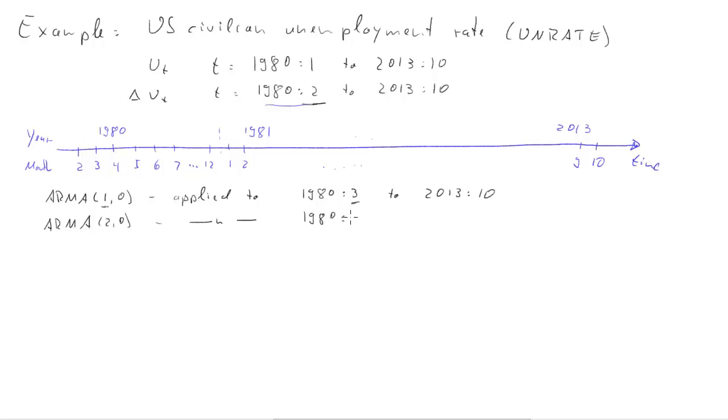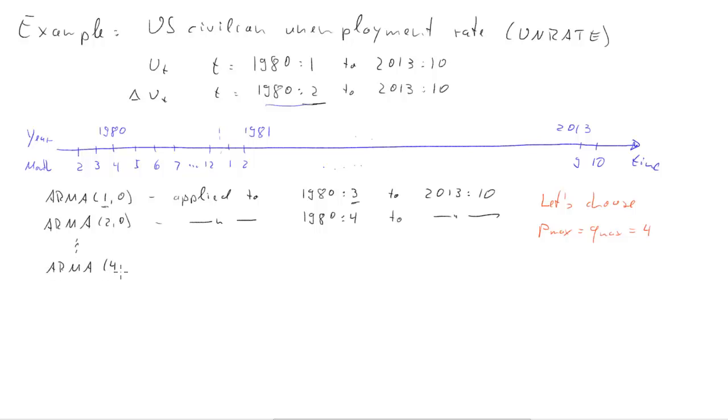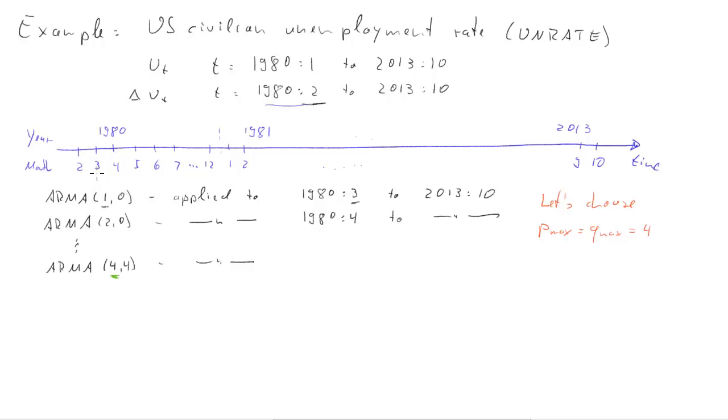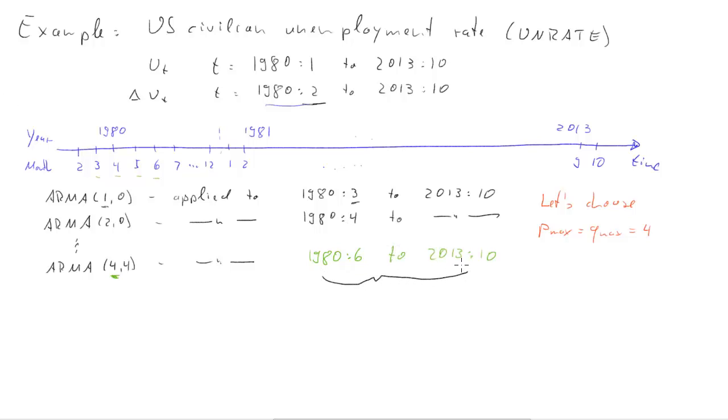For an AR2 model we can start in April and we have the same end date. Let's choose, let's consider maximum p and q of 4. If we look at the most data demanding model, an ARMA(4,4) model, when will that start? What's our first observation? We're having four lags for the change in the unemployment rate. The change in the unemployment rate, if you have an AR1 model we can start in March, AR2 in April, and therefore an AR4 and also an ARMA(4,4) we can start in June. We're losing four extra observations and we have the same end date.